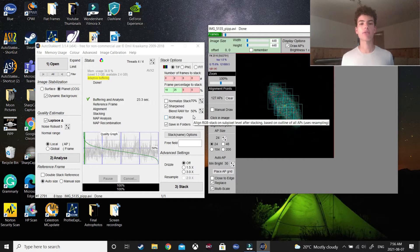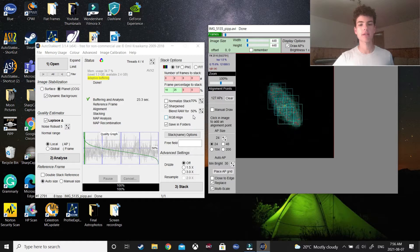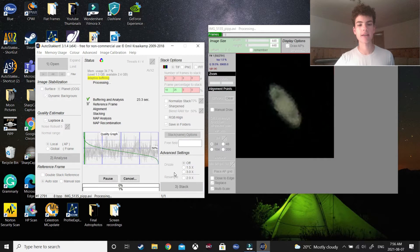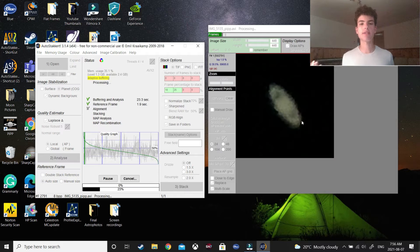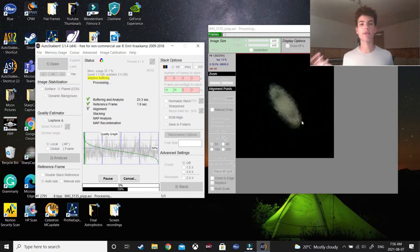However, you may not want to do this, but it's all up to you. So, press stack. And I'll see you when this is done, and we'll move on to the final step.